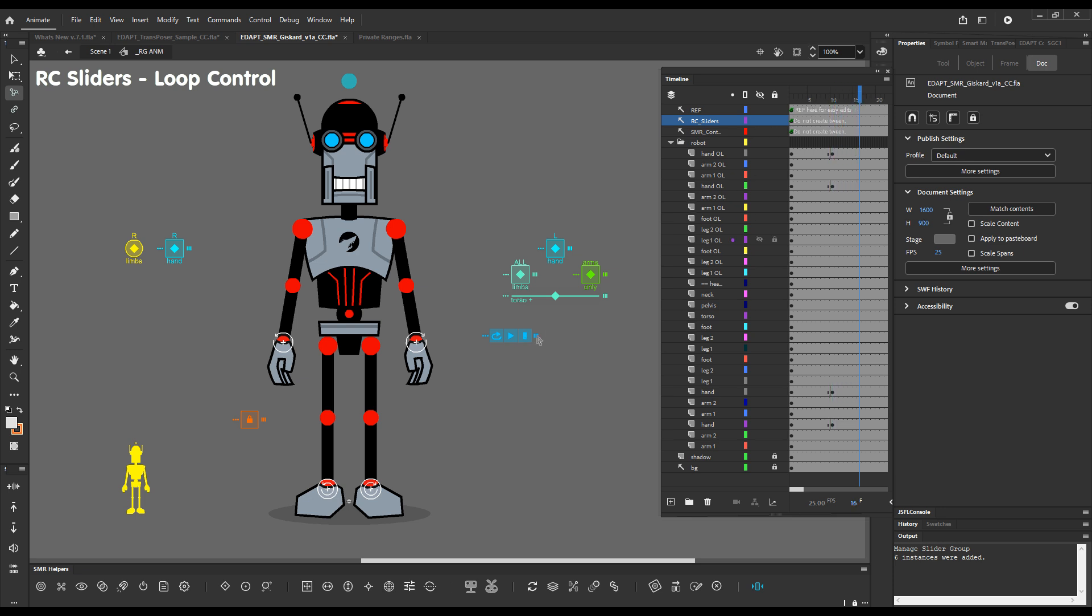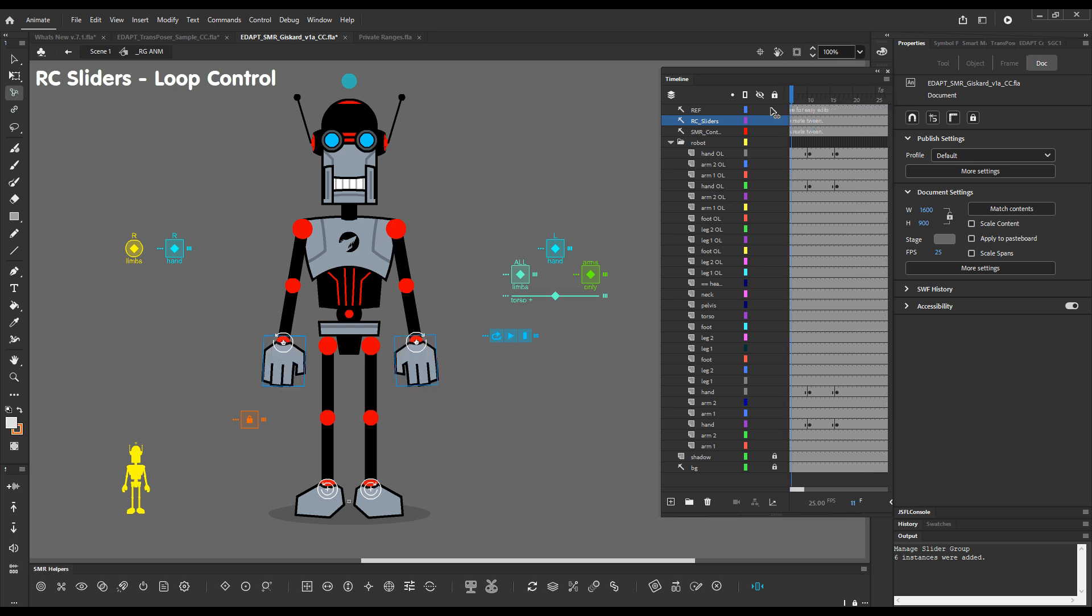And we can create another one and say go play once. So this is what will happen now. This is basically it. You can loop, stop, and play once a bunch of symbols with the loop controller.